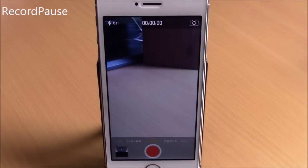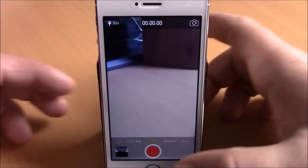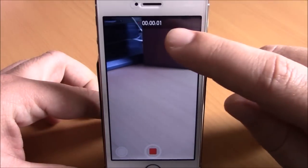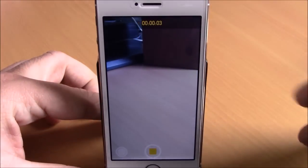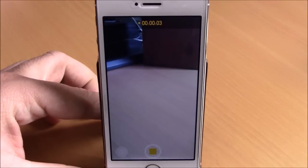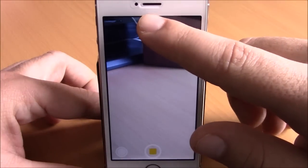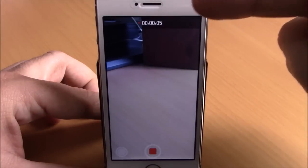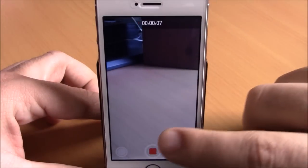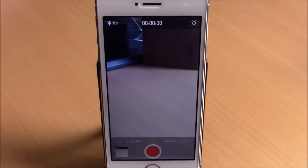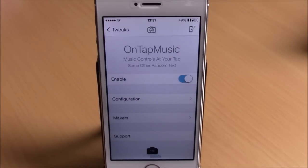Record Pause allows you to record, then pause while you're recording, and then continue recording again. If I start recording, all I have to do is tap the seconds right here and it stops recording. I can continue recording again by simply tapping the seconds again. It doesn't have any options to configure, all you have to do is install it.